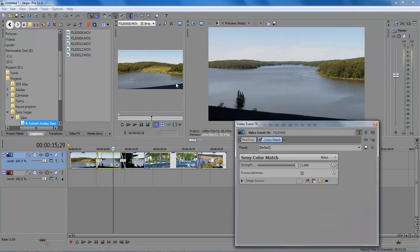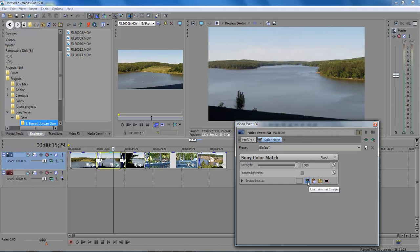Now as you can see here, the vibrant colors and non-vibrant colors on this one. On this very first icon here, we have Use Tremor Image. So we click on it and as you can see, it gives our trees a nice vibrant color and makes it really, really nice.